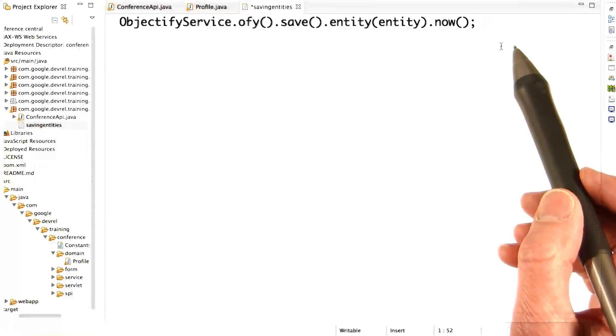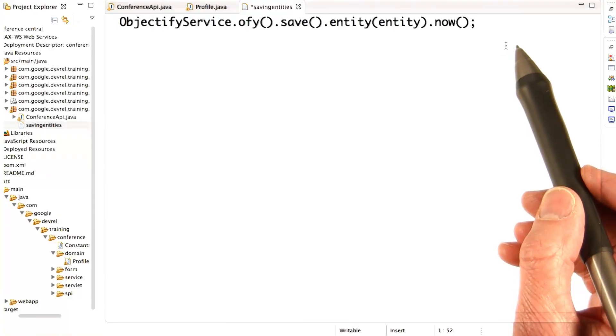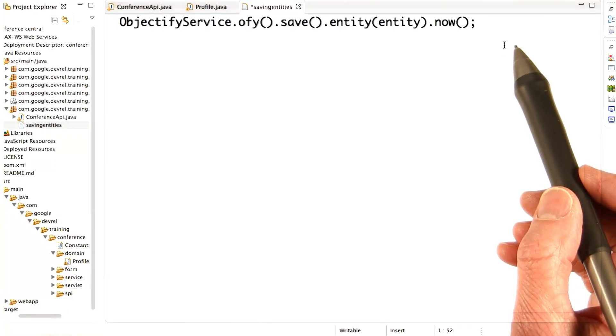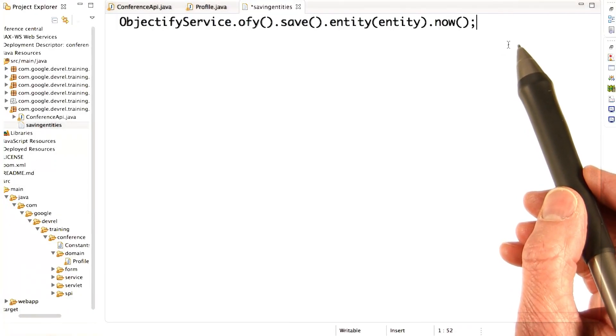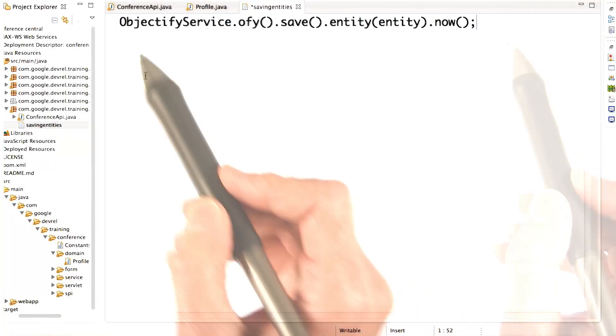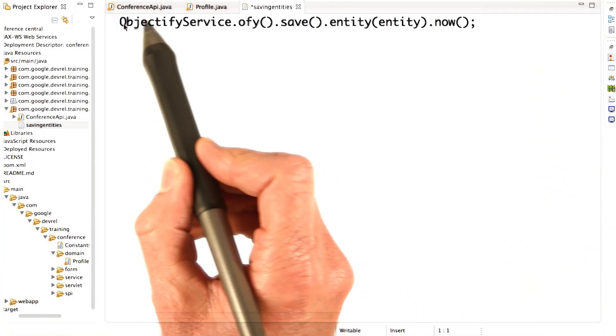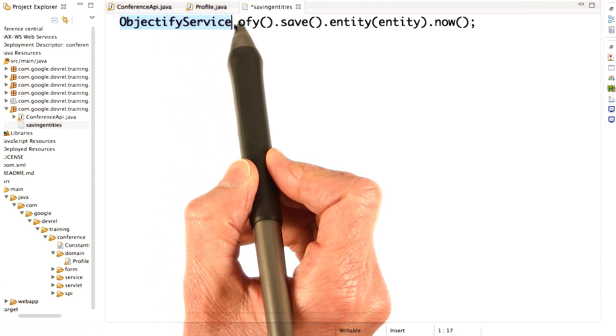Okay, so we're going to look at how to save entities in the datastore using Objectify. You use the Objectify service.